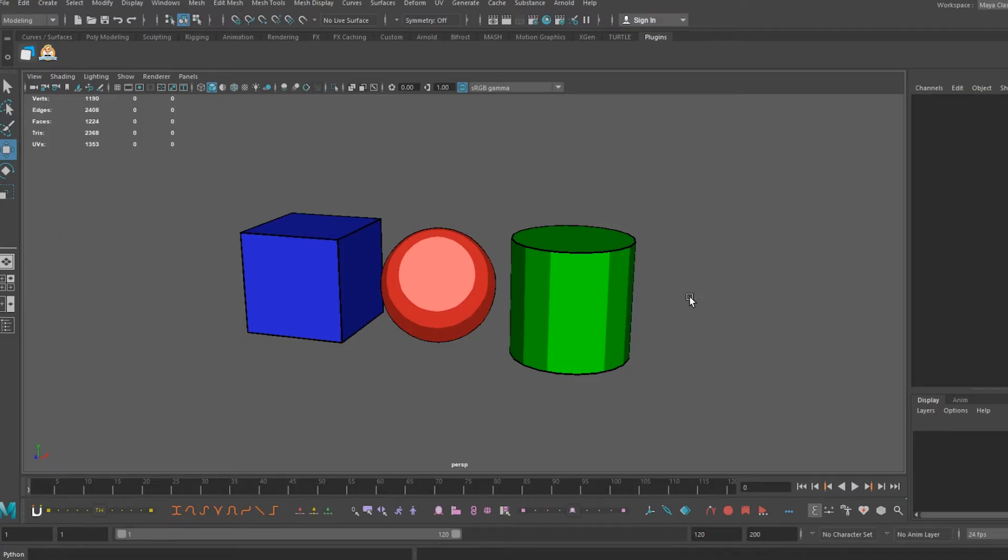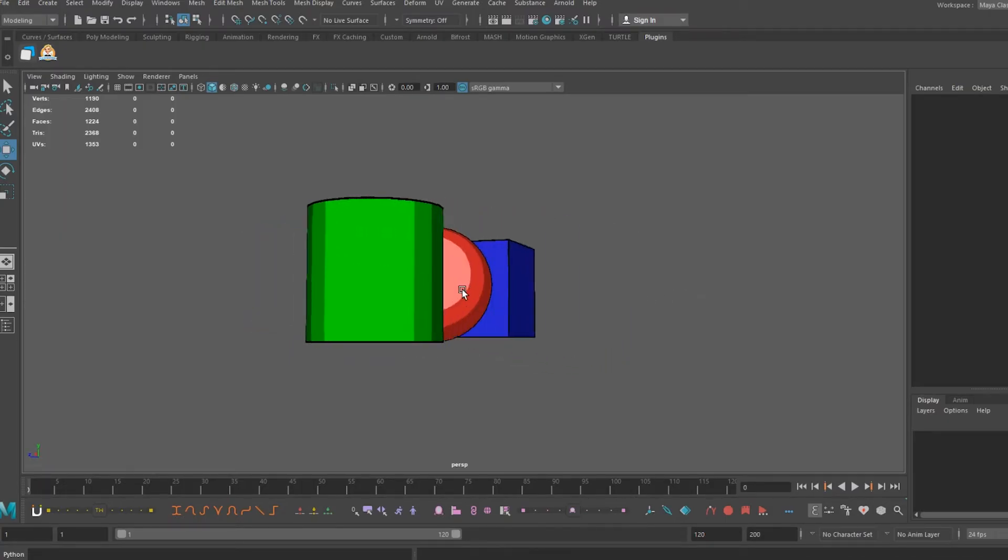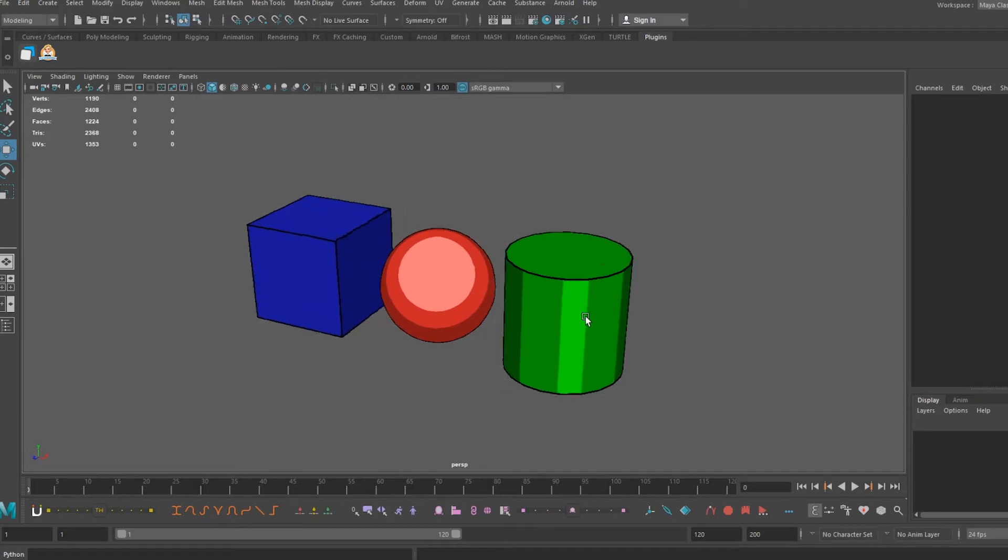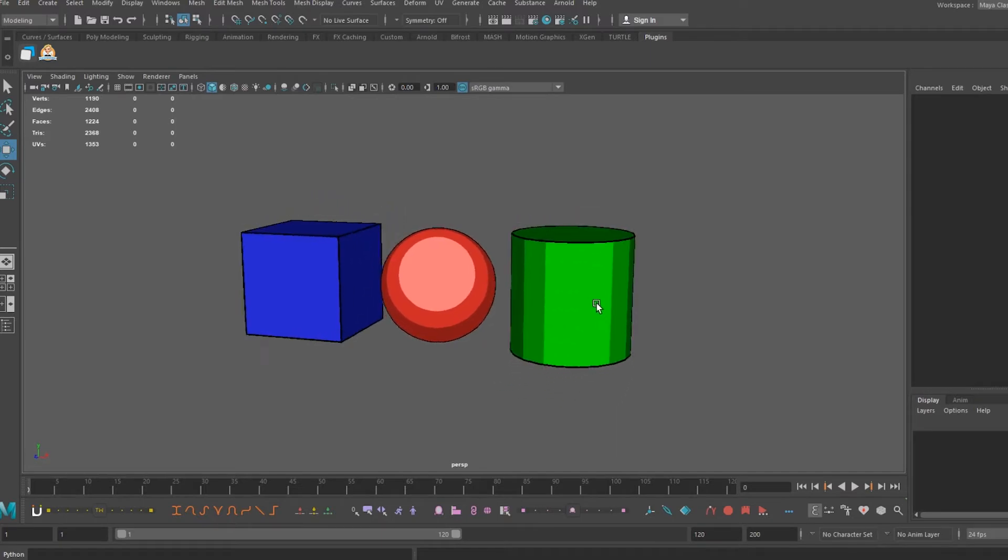If you're dealing with multiple objects, sometimes they can get in the way of working on other things. This is where isolating your view of individual objects comes in.